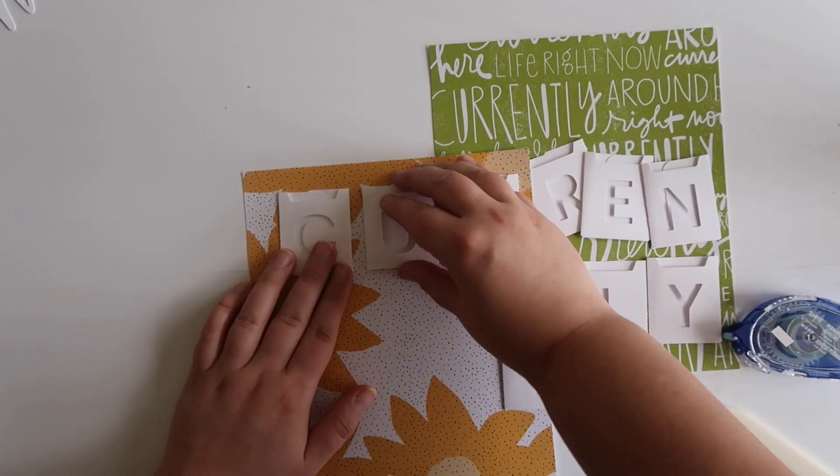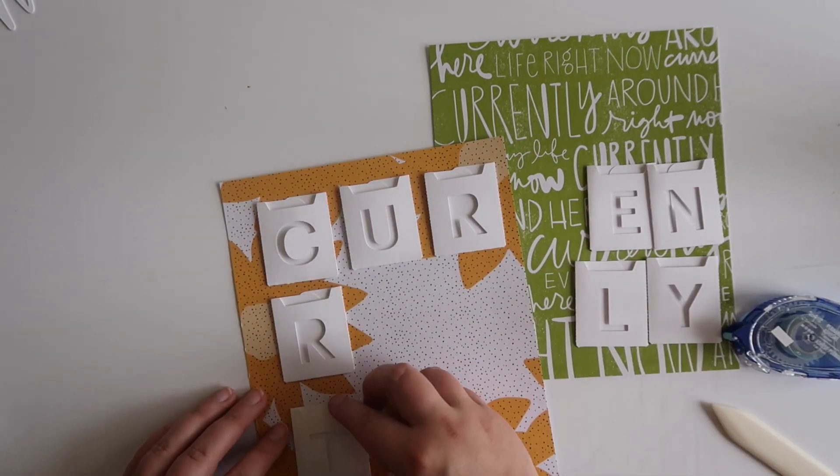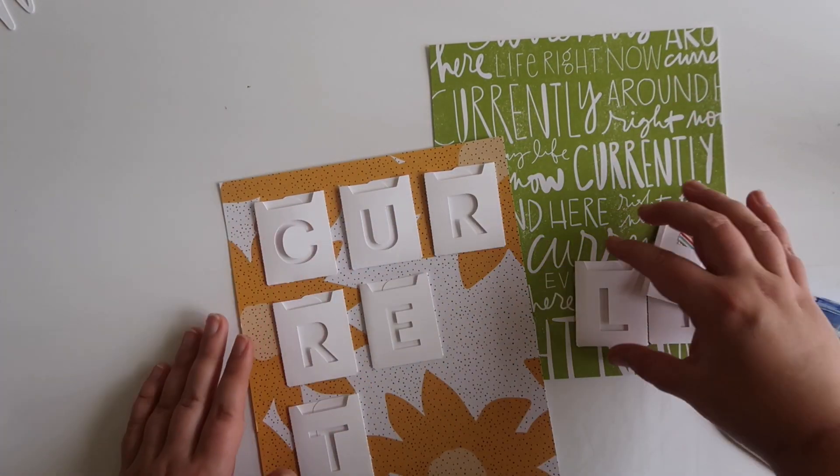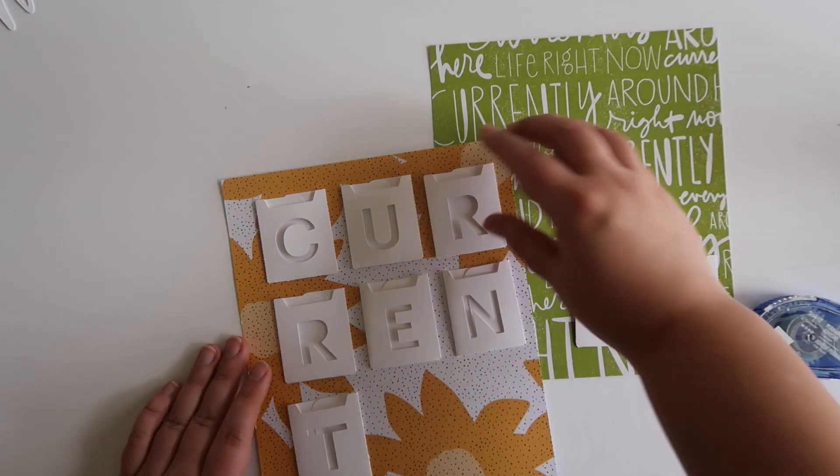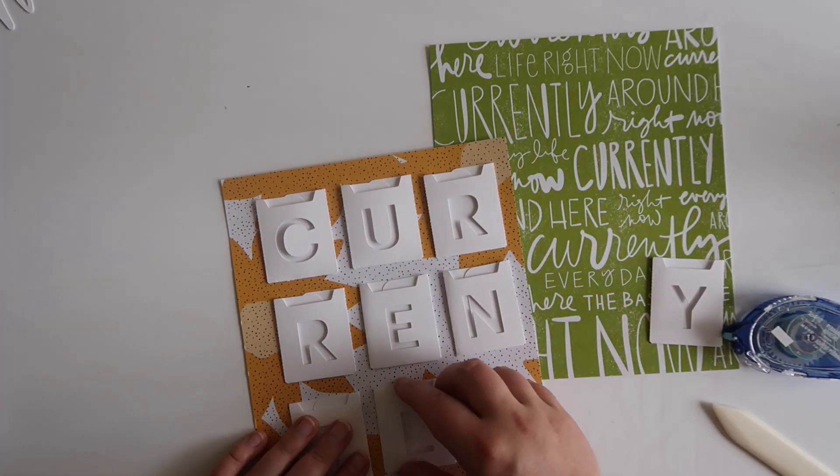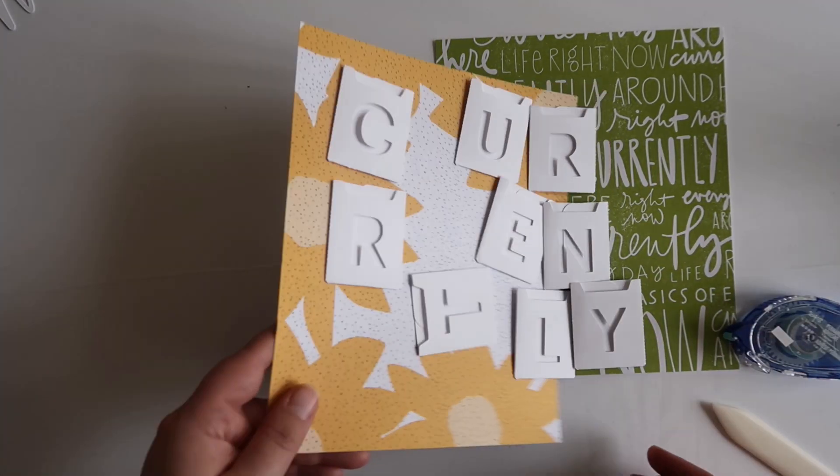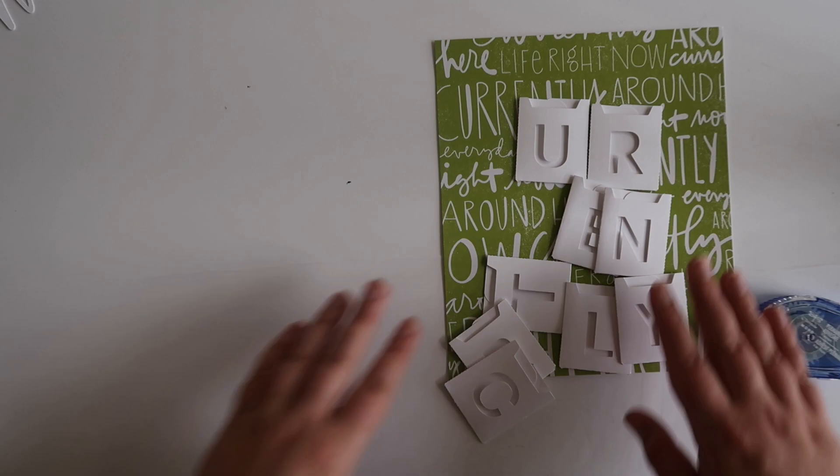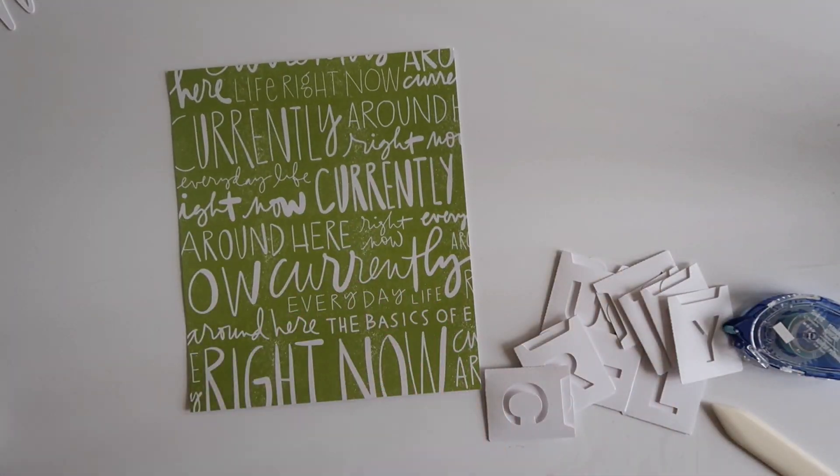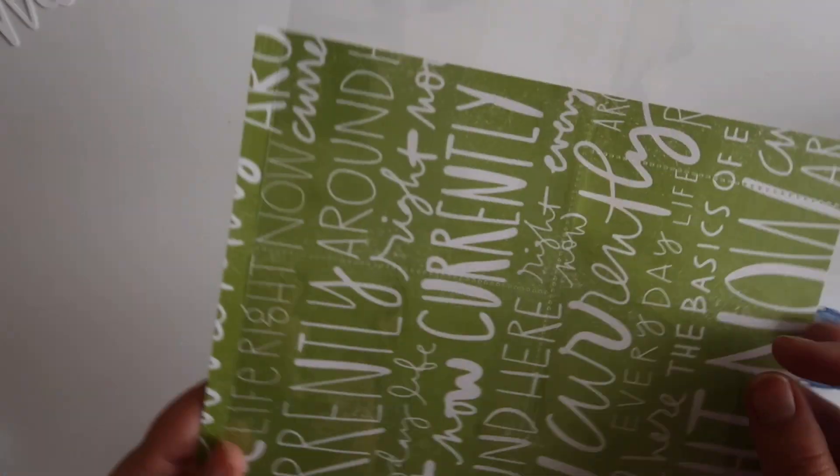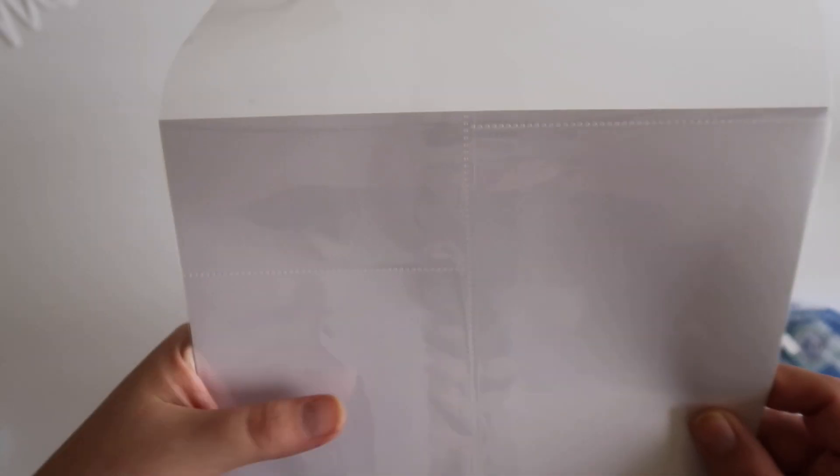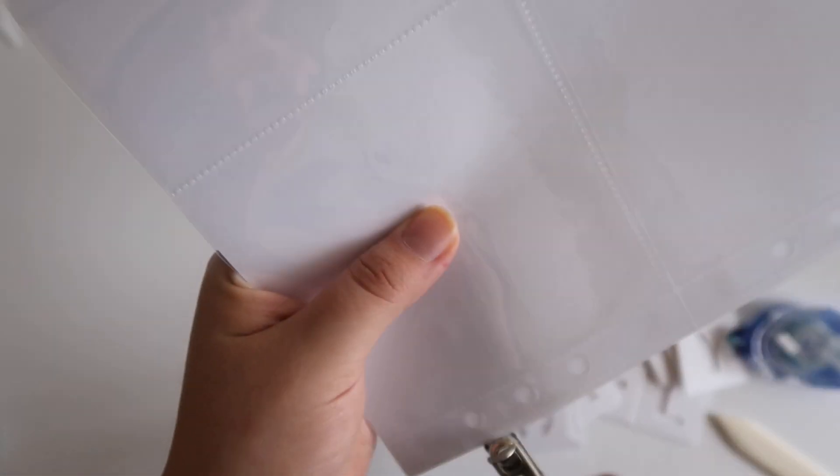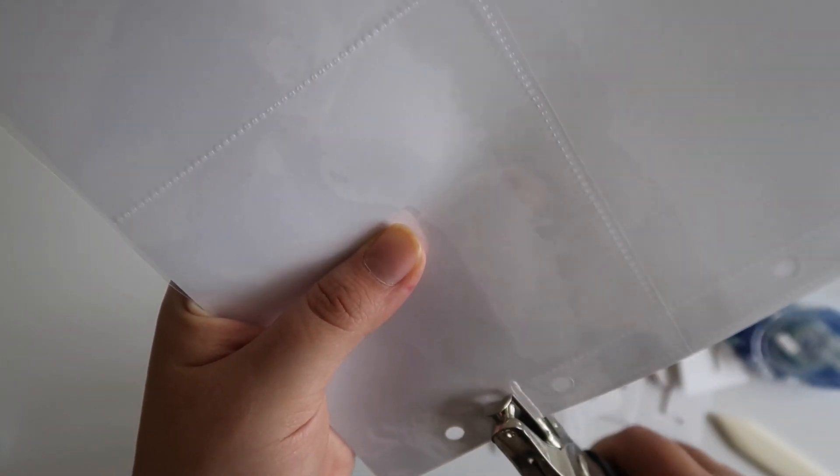Now you can see I have all my pockets finished, and I am just trying to decide which pattern paper I want to put those on. I really loved this flower pattern paper from the March Currently Kit, but in the end I decided to go with the Currently Word Art, since this layout is pretty much just going to be a bunch of journaling about what's currently happening in March.